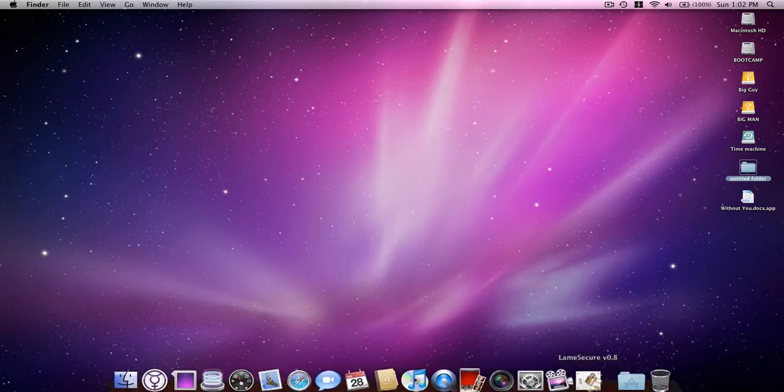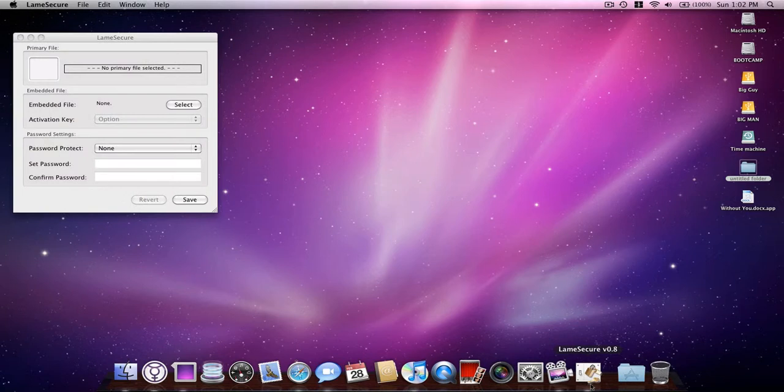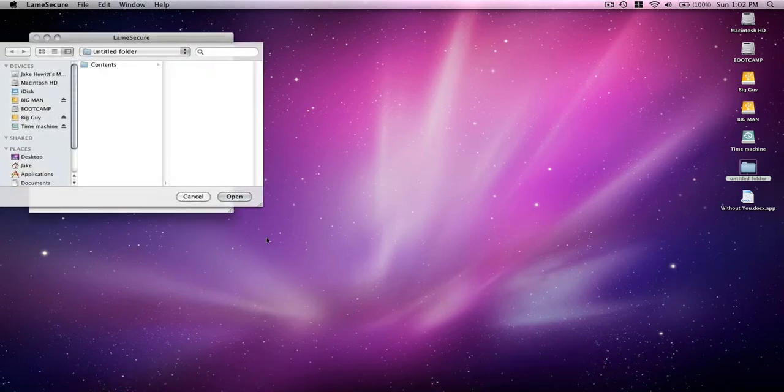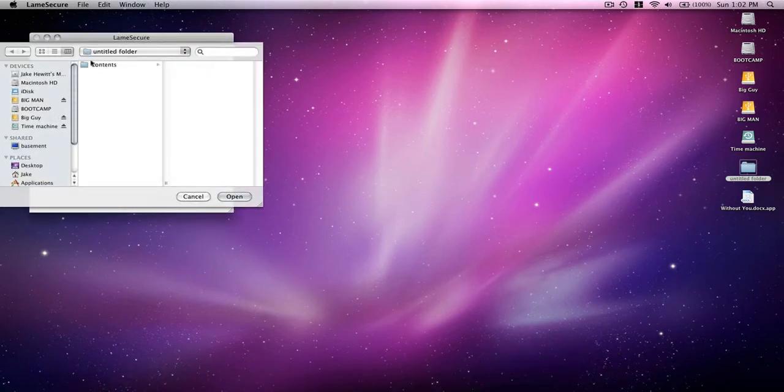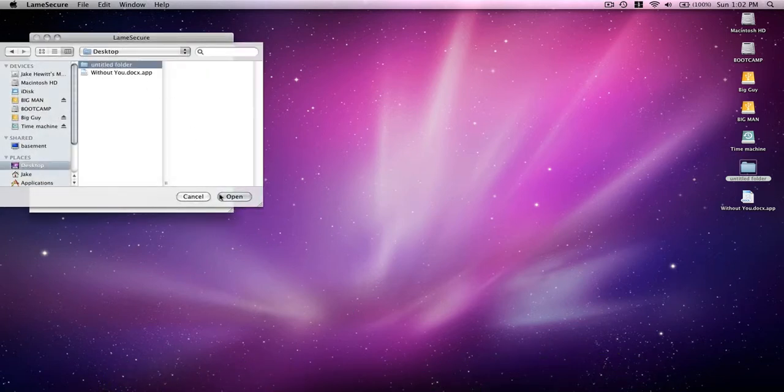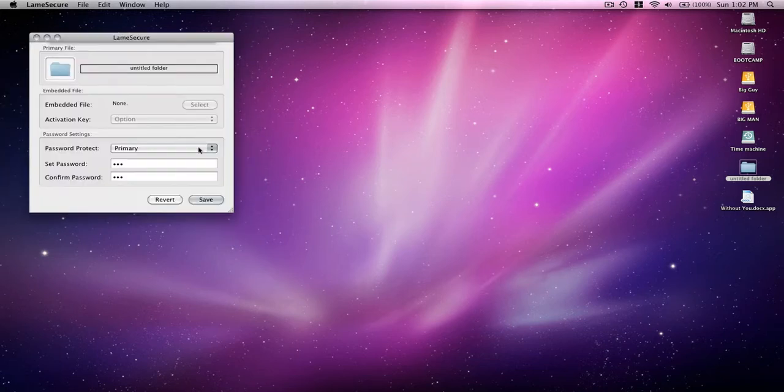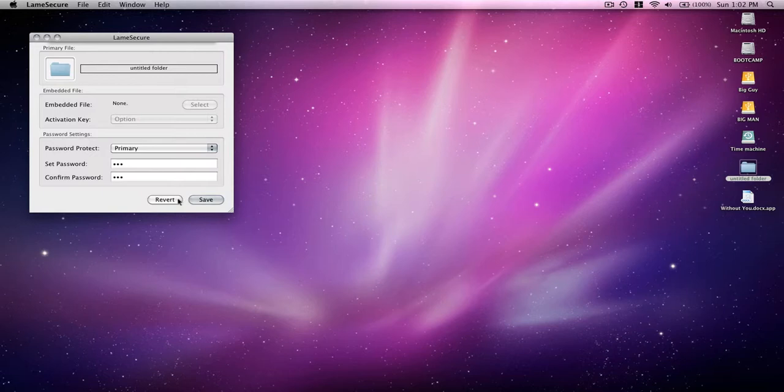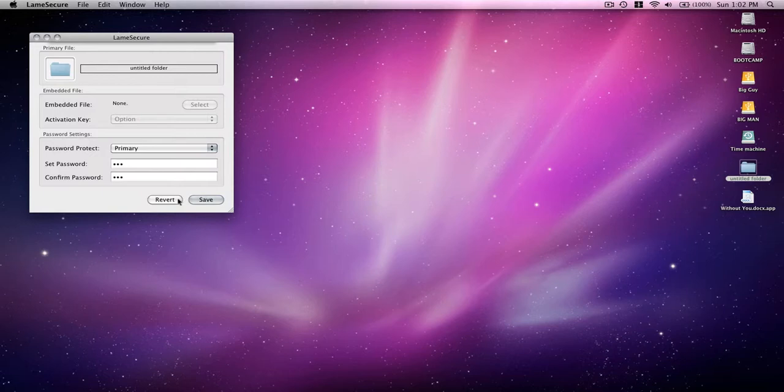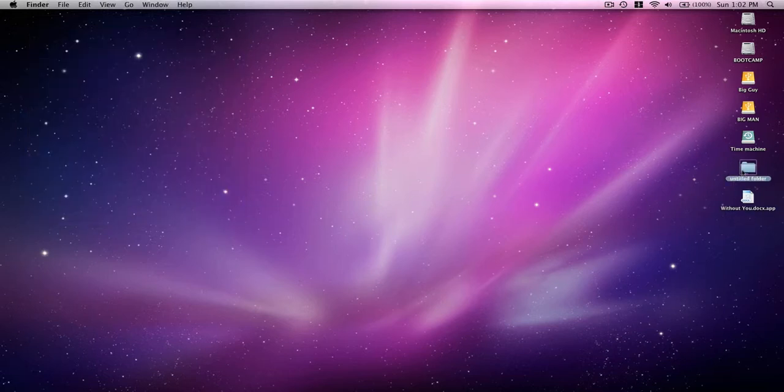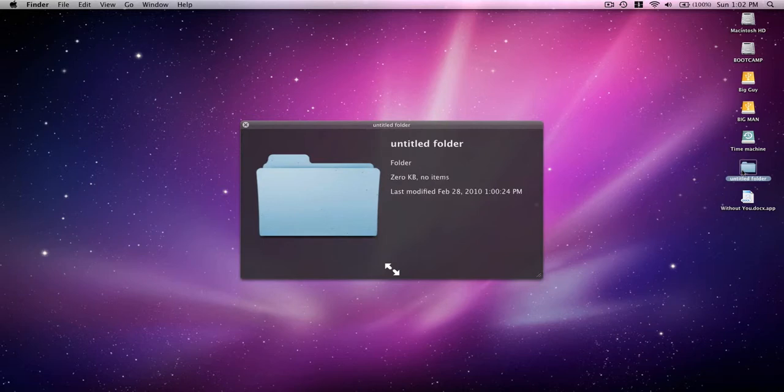And if you do want to unpassword protect that, then just select that folder, type in your password, and then click the revert button. There's your untitled folder.